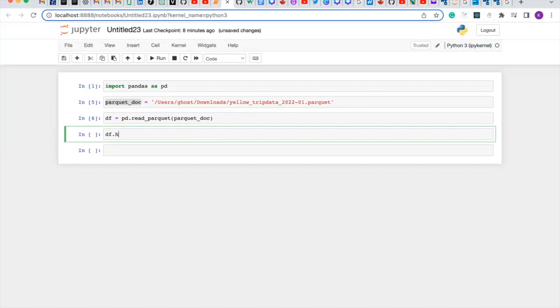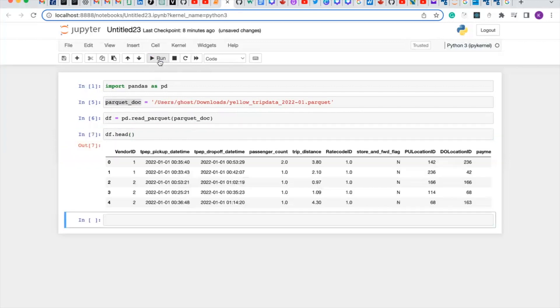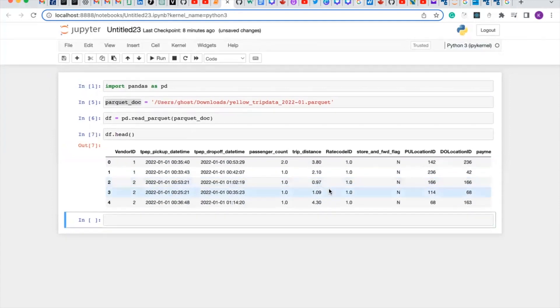Now let's read the first few lines, the first five lines of our table. Let's read the first five lines of our data so we can see the data.